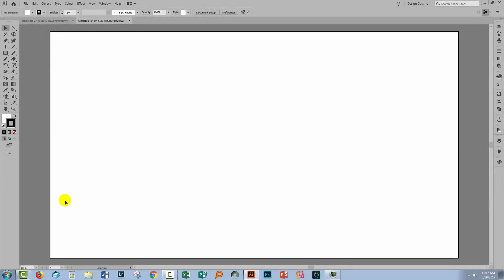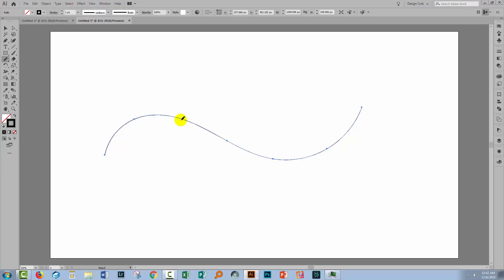Before we leave the width tool, there are a couple of things I want to show you in relation to that tool. We're gonna start with just a curved pencil line and it's just an even line. It's one pixel. It has a uniform width all the way along the line.